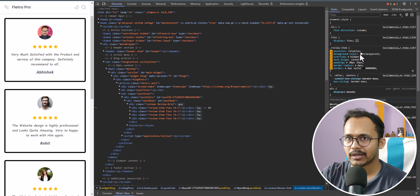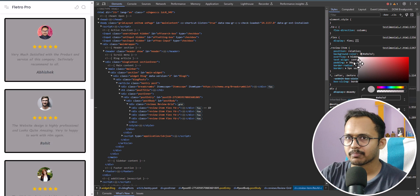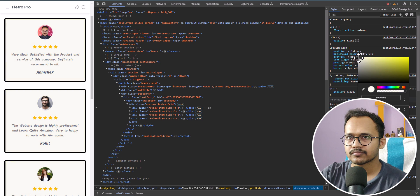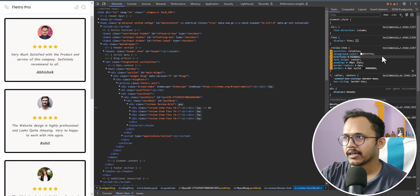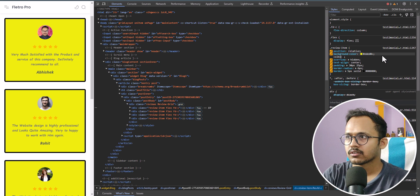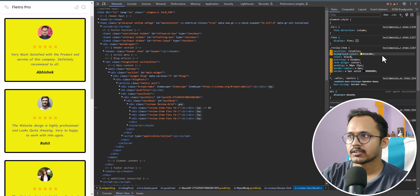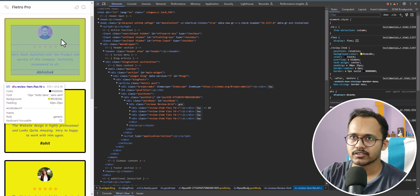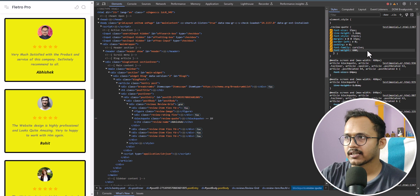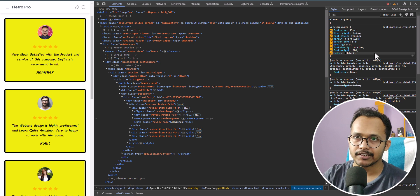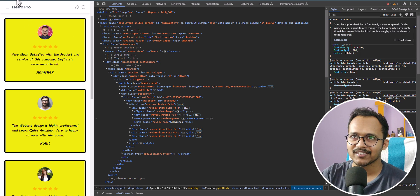You can also change the background color. I have added a transparent background color here, but you can choose any background color. Let me choose a background color like yellow and change the text color to black. You can see that the color and background color are now changed. You can change additional colors as well. Let me refresh to reset — this is how you can change the look and feel of your testimonial section.